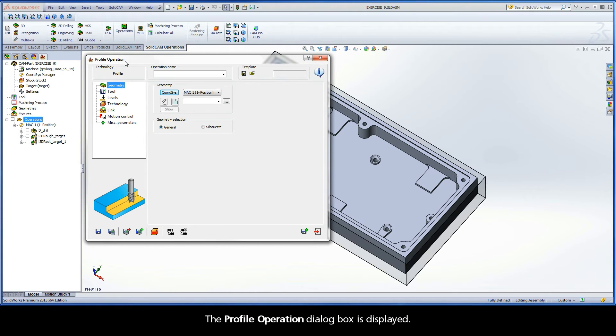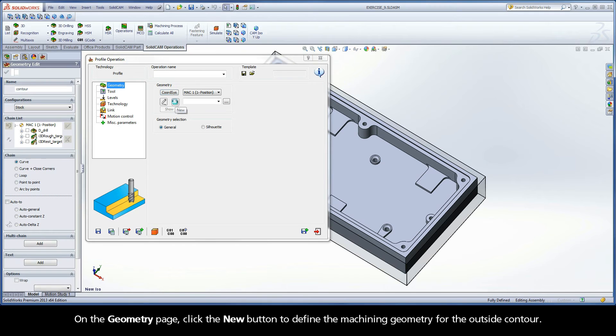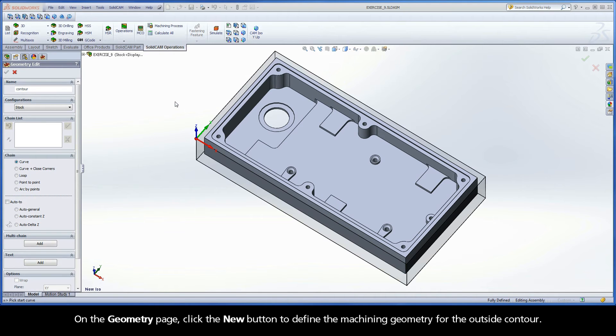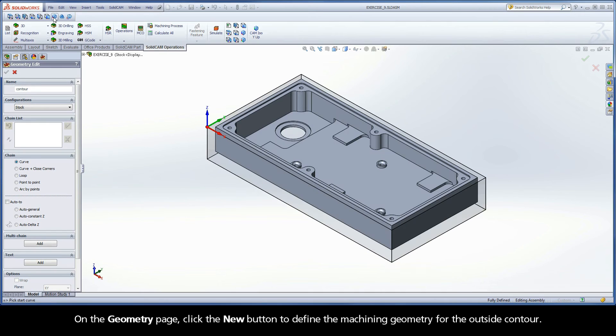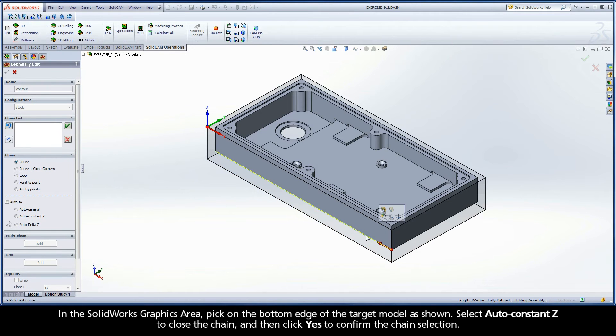The Profile Operation dialog box is displayed. On the Geometry page, click the New button to define the machining geometry for the outside contour. In the SolidWorks graphics area, pick on the bottom edge of the target model as shown.